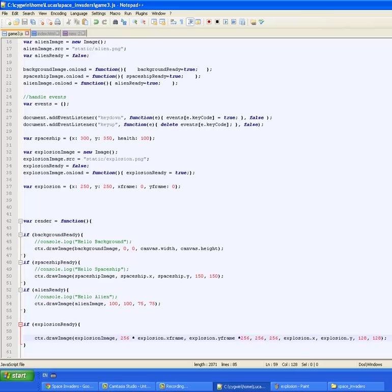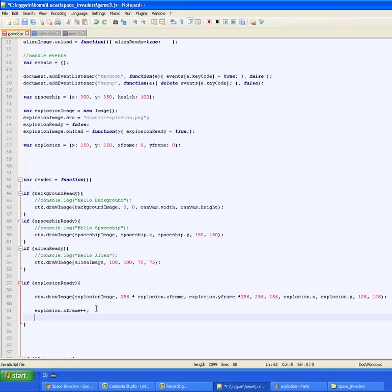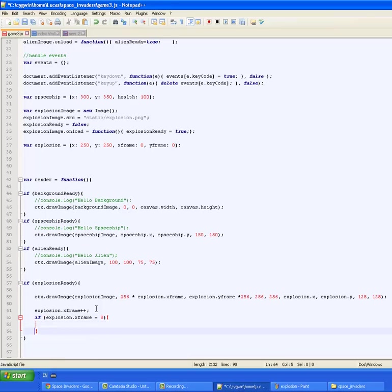Okay, so now what we're going to do is after we've rendered this thing, we want to increment explosion.xframe one unit. And after this, we're going to want to check whether we've gone overboard. So we're going to say, if explosion.xframe is equal to 8, then we want to set it back to 0.